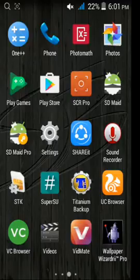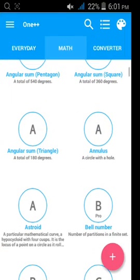First of all, you need this app, One Plus calculator. Open it and go in this.